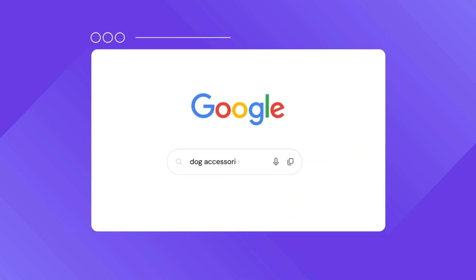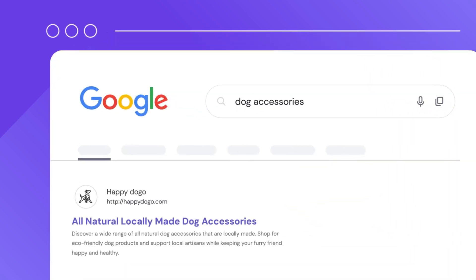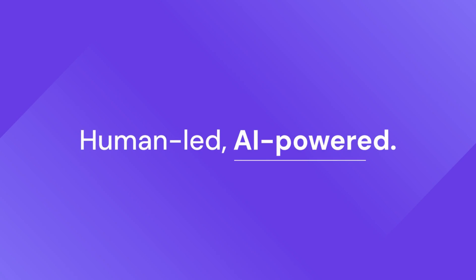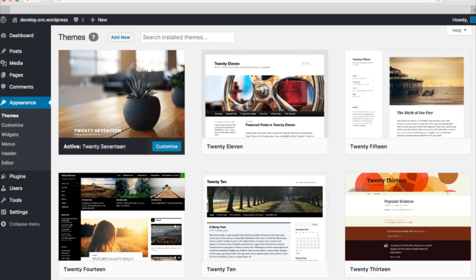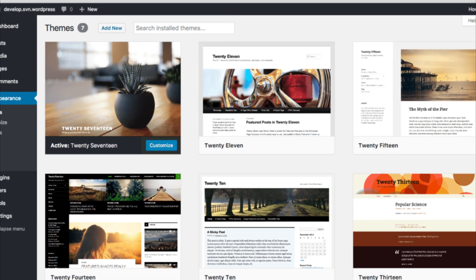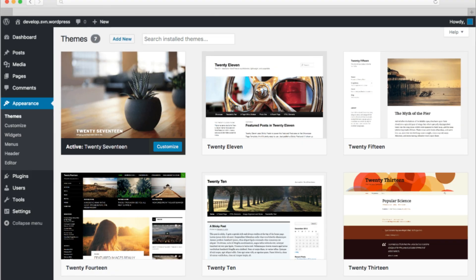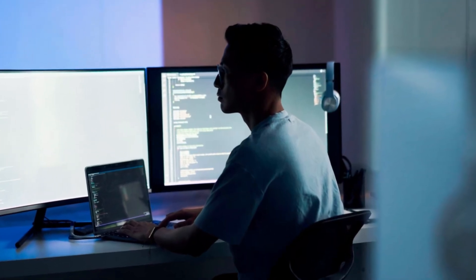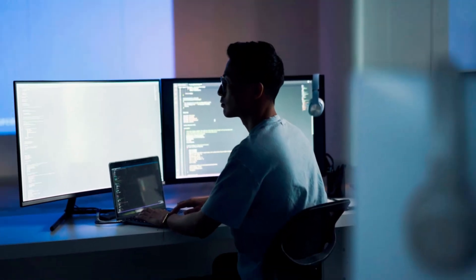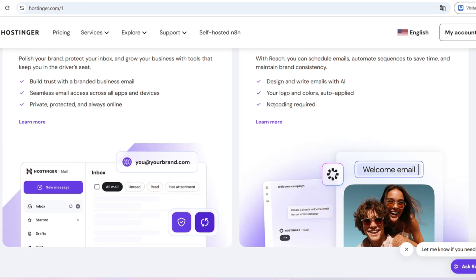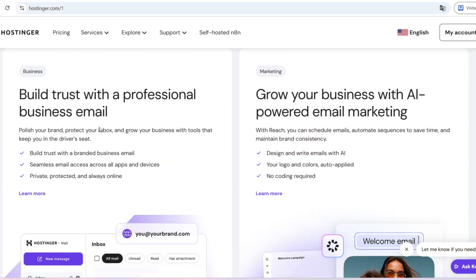If you're thinking about creating a website, whether on WordPress or using AI tools, stick with me until the very end because I'll break down everything Hostinger has to offer. And trust me, if you don't know these details before signing up, you could end up wasting money.